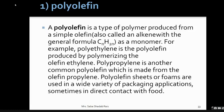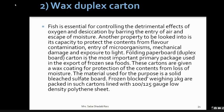Wax duplex carton is very essential for controlling the detrimental effects of oxygen. Oxygen causes oxidation of fat and produces rancidity. The wax duplex carton helps with desiccation, bearing the injury of air and escape of moisture — it locks the inside moisture and does not let outside air come in. It also protects the content from flavor contamination, because the product will not be dehydrated and flavor will not change. It prevents injury from microorganisms.